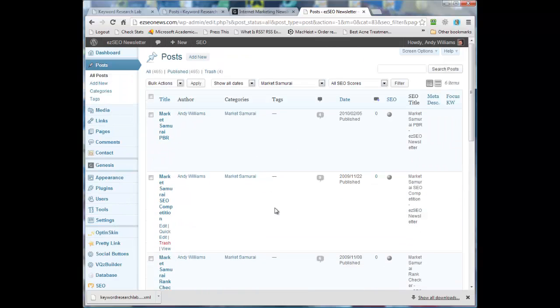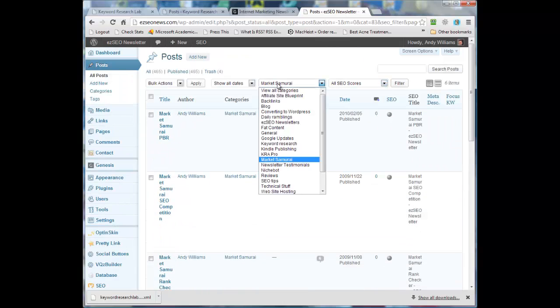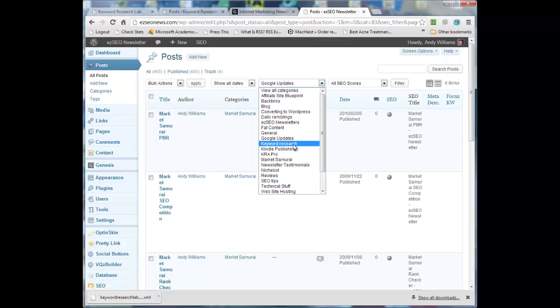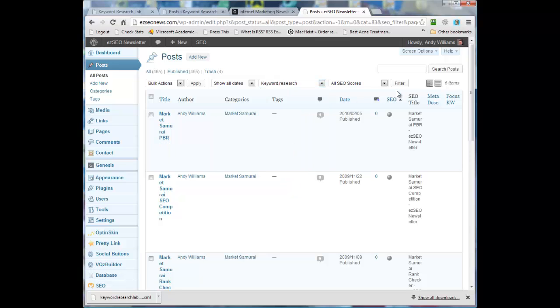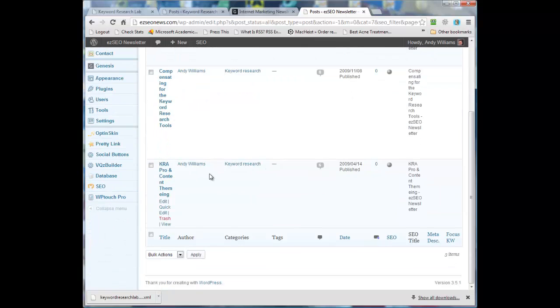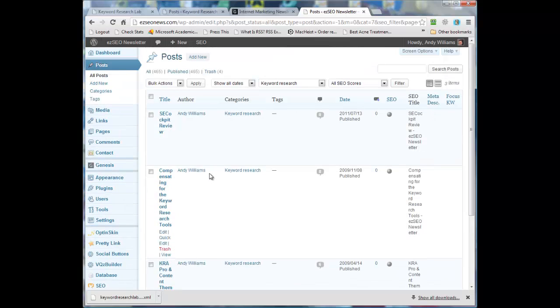Okay, and those are the imported. Keyword research was the other one. Let's have a look at that category. And we've got those files imported as well.